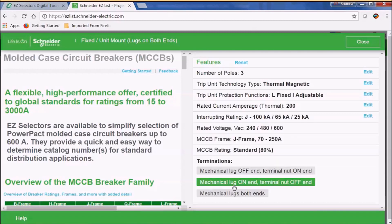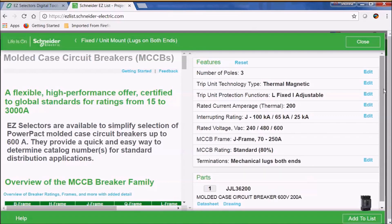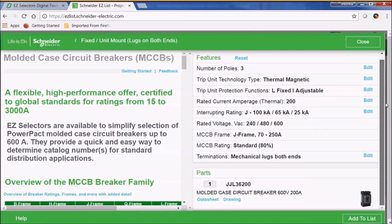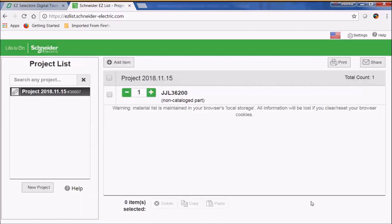You'll notice that there are many different options here for terminations. We want mechanical lugs on both ends. Now we have a part number — let's go ahead and add that to our list, and now we're ready to move on.